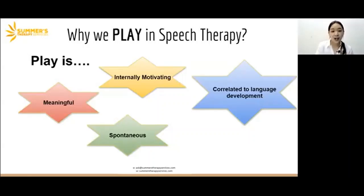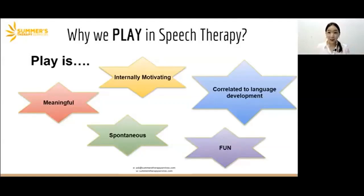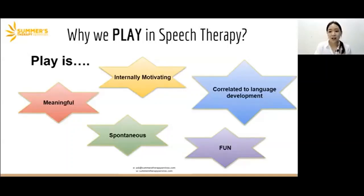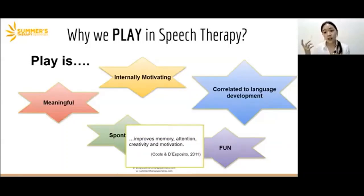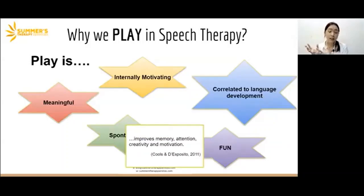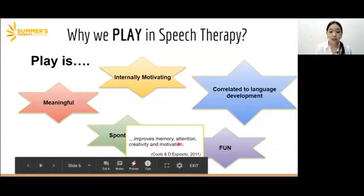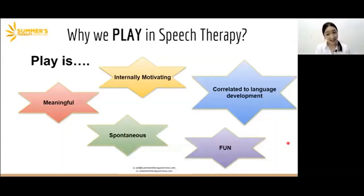And lastly, play is fun. That's why we use it as an approach to teach. Research has shown that having fun is linked to learning. When we are having fun, our brain actually produces dopamine in the brain's reward system, and this actually improves memory, attention, creativity, and motivation. That's why we play.